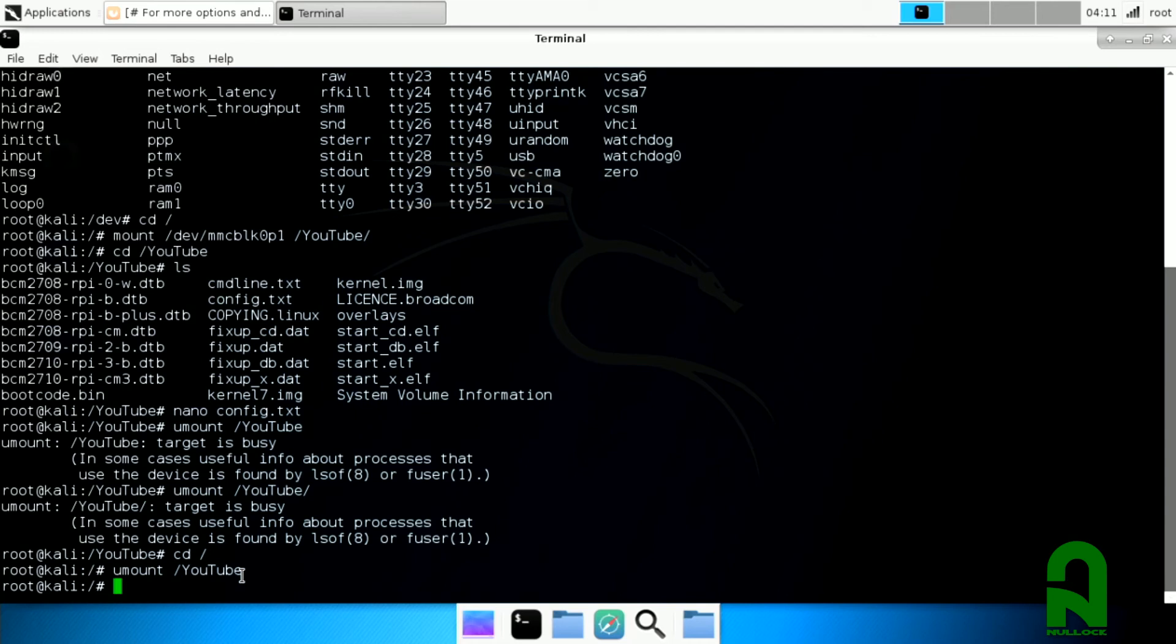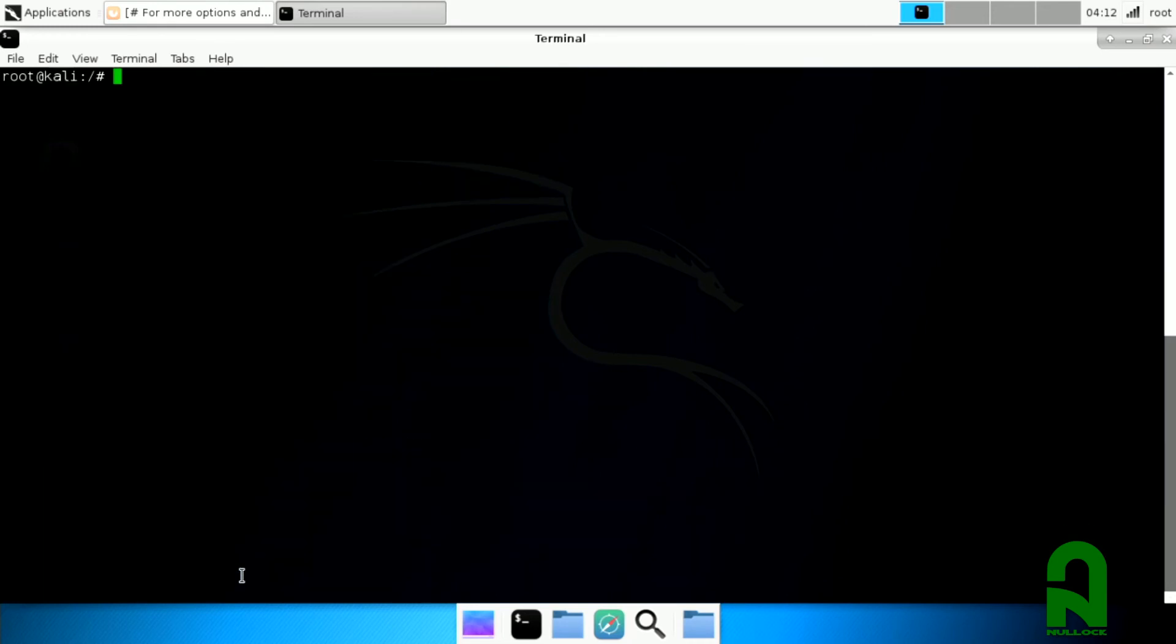We can go ahead and clear that out and all you gotta do now is type in reboot and your screen resolution will pop up.